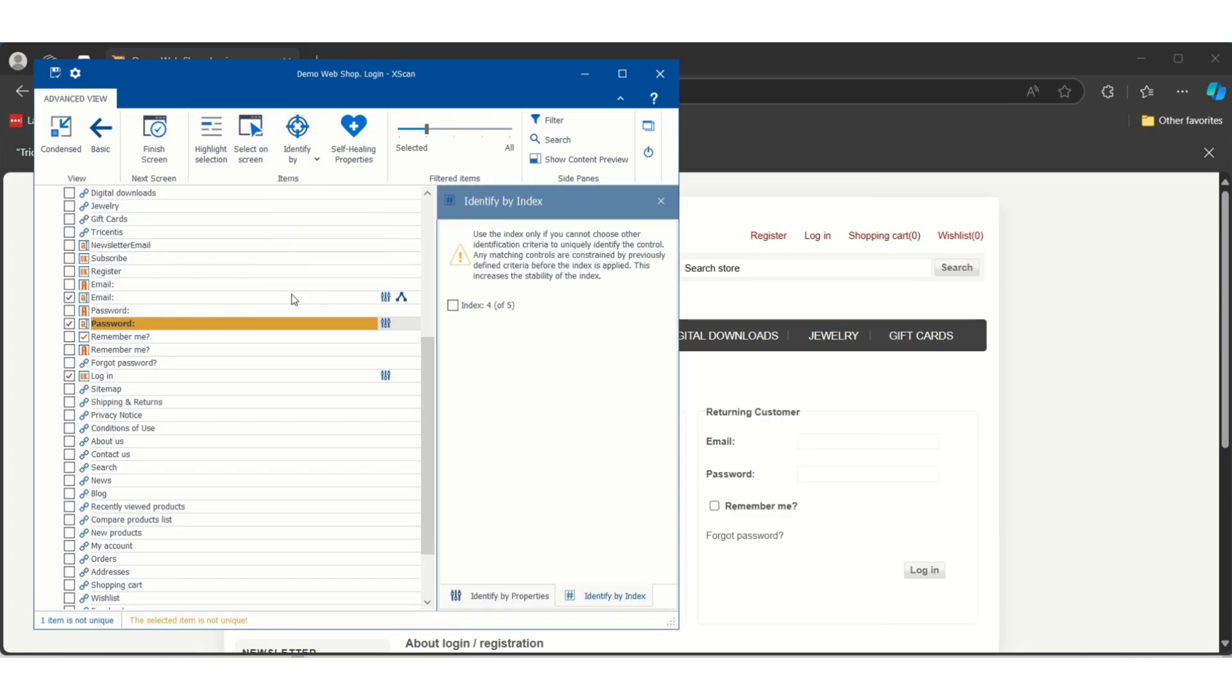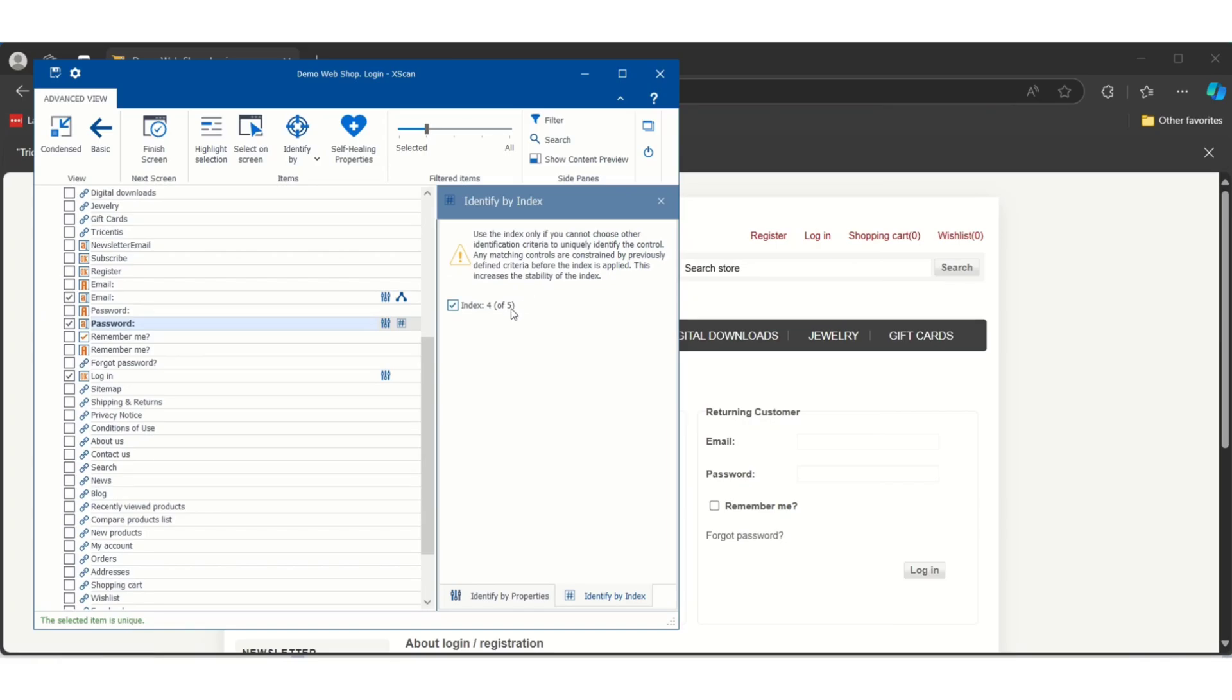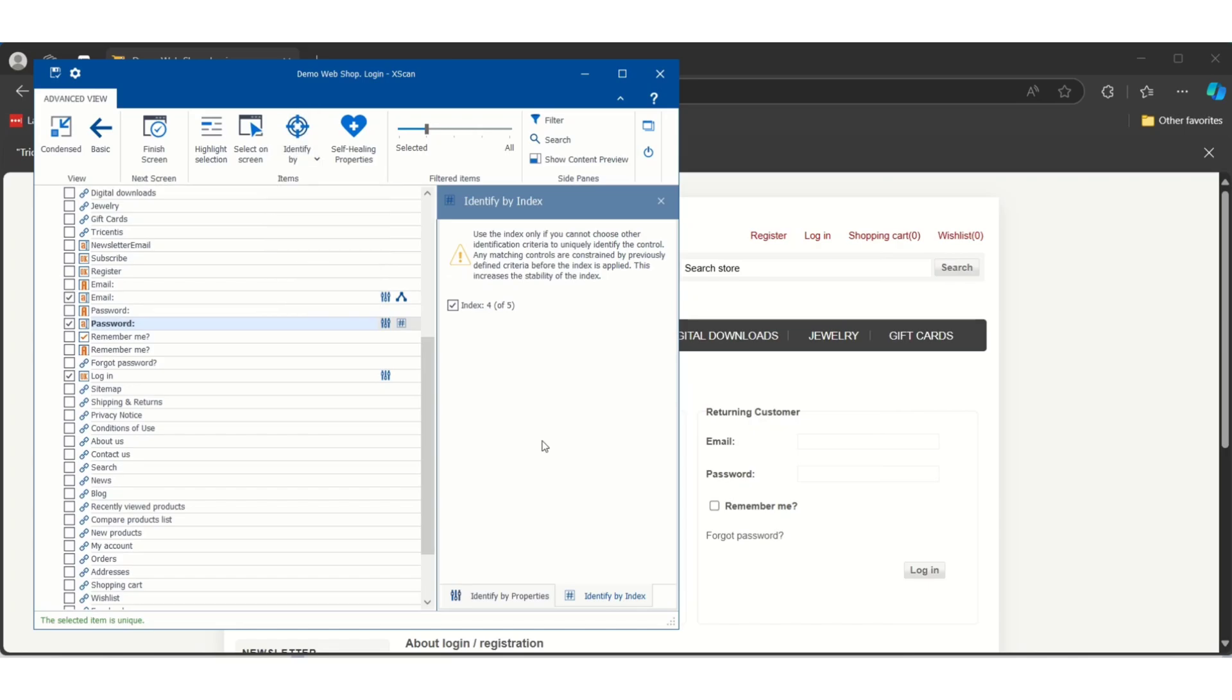As well as Index also. Index you can use if you have very few controls. If I click on index it is showing four or five, so it is saying we have five controls with the same properties, so the fourth one is your password. If I click on that index it will identify.